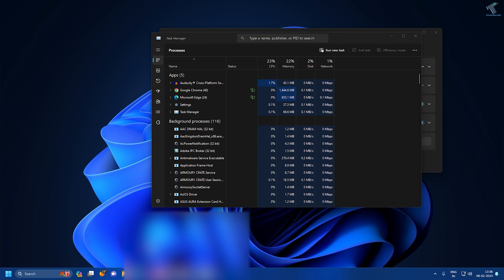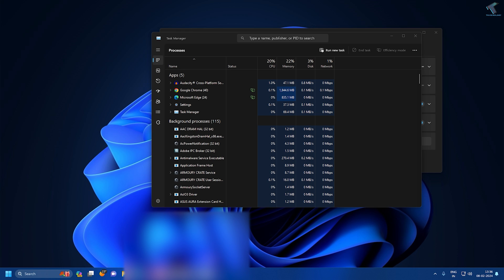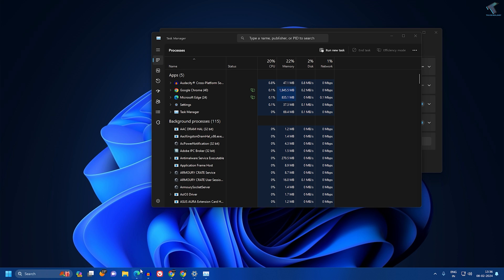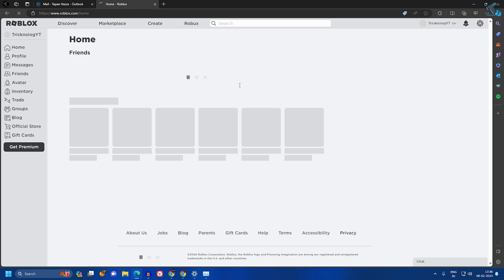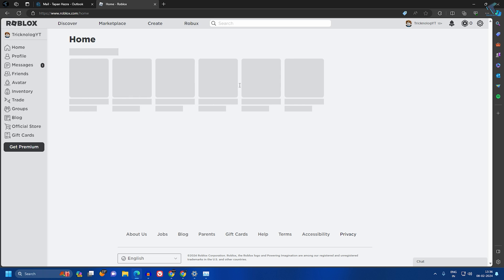you just need to open Roblox on your PC or laptop again and it will open perfectly. I hope